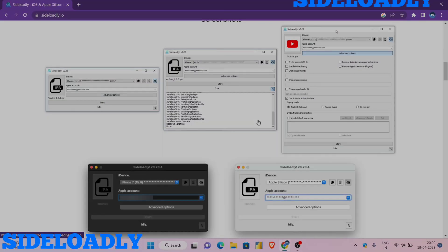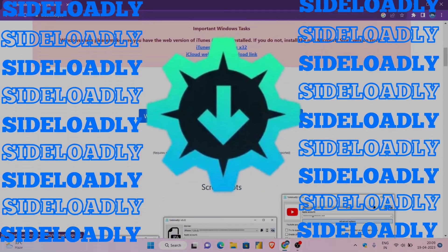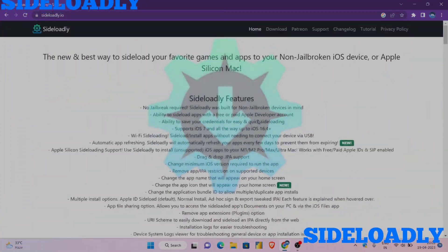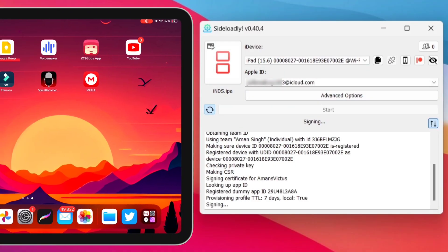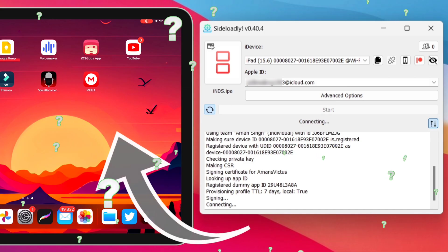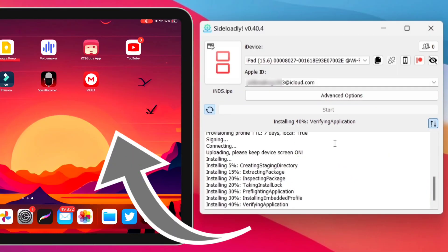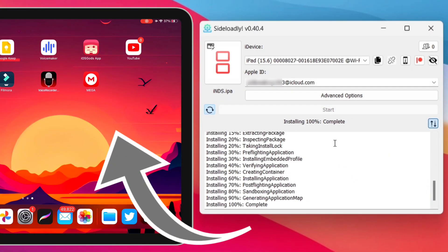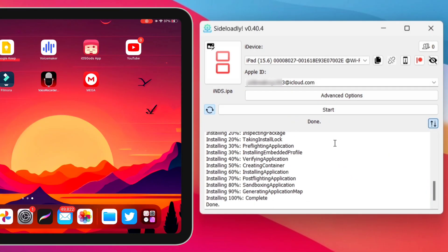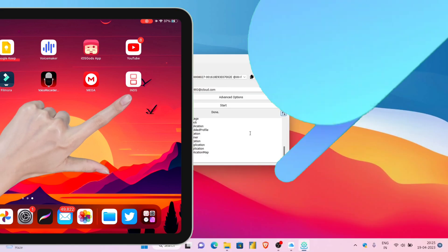In this video I will show you how to use Sideloadly to sideload any app to your iOS device wirelessly, without any cable attached. So without wasting any time, let's start.